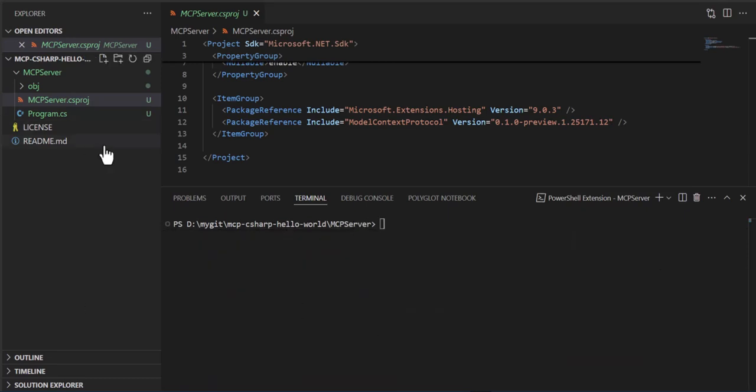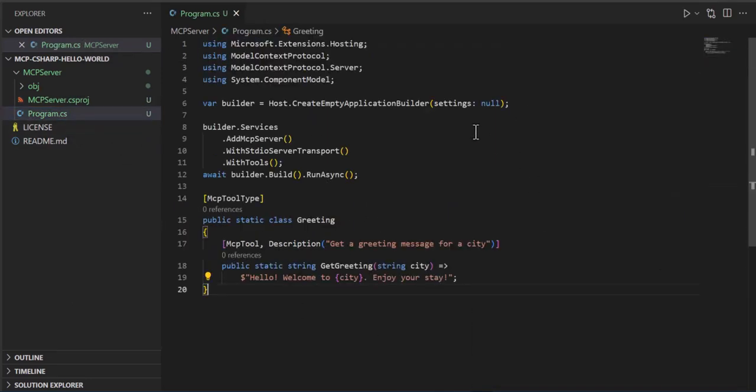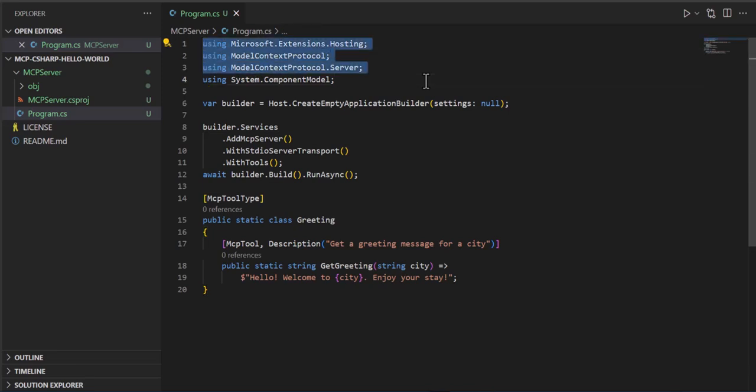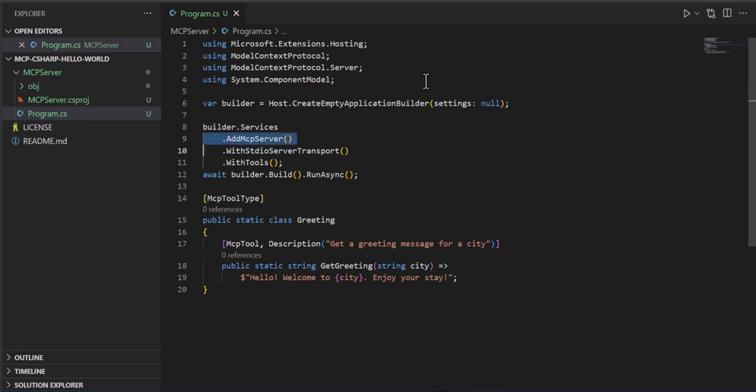I have that already set up and I have the usings that we need. And the first thing we're going to do is create a variable called builder. Create an empty application builder. And then we're going to go after the services and we're going to add the server. We're going to make it a standard IO transport. And with tools it looks in,